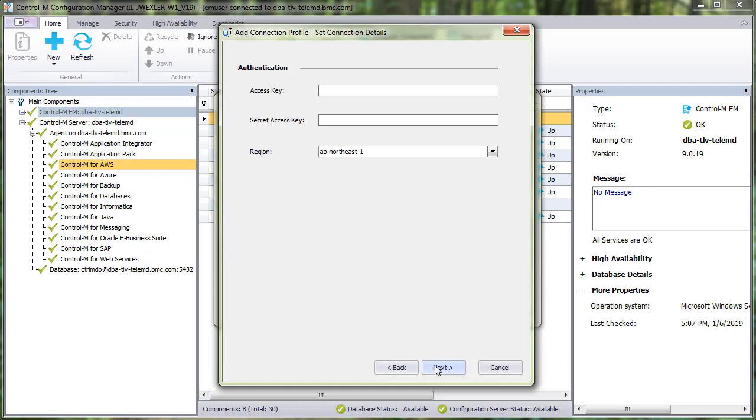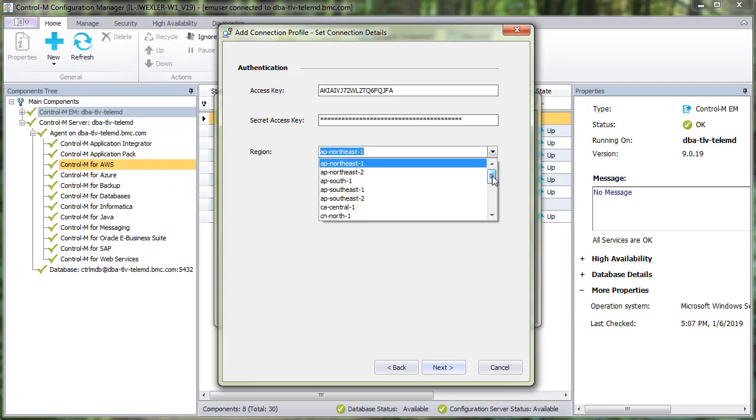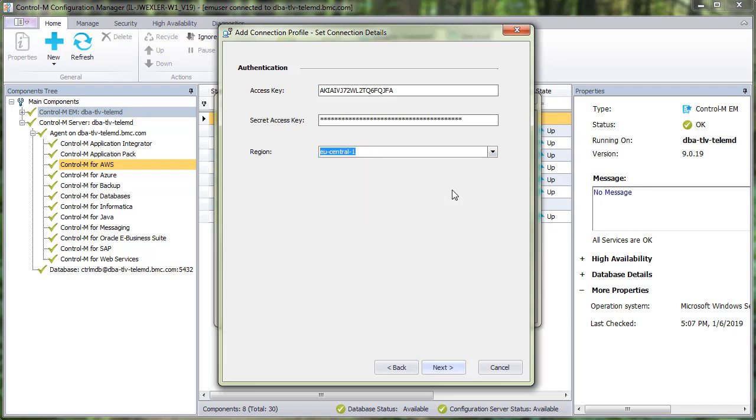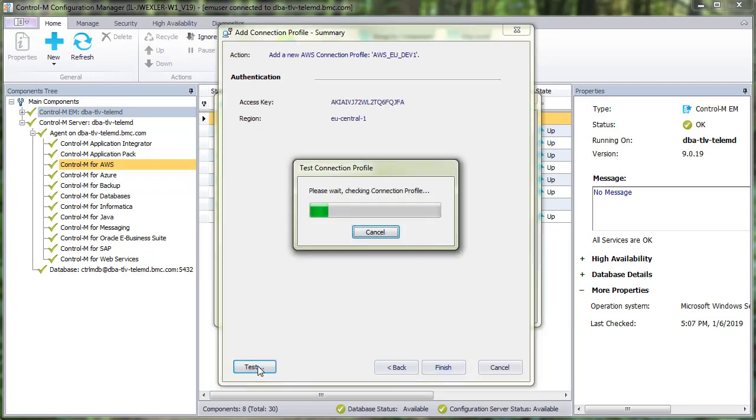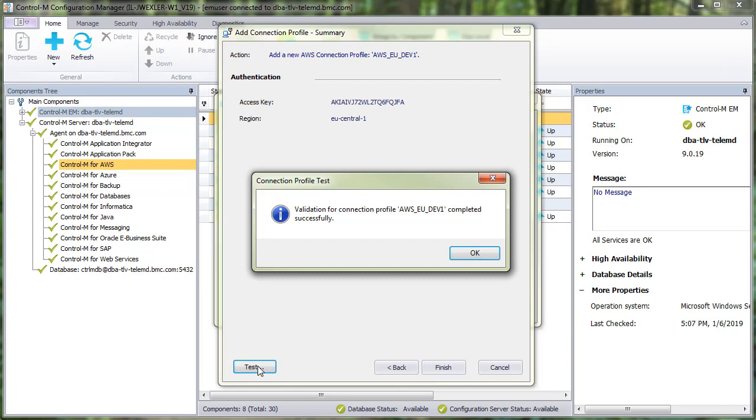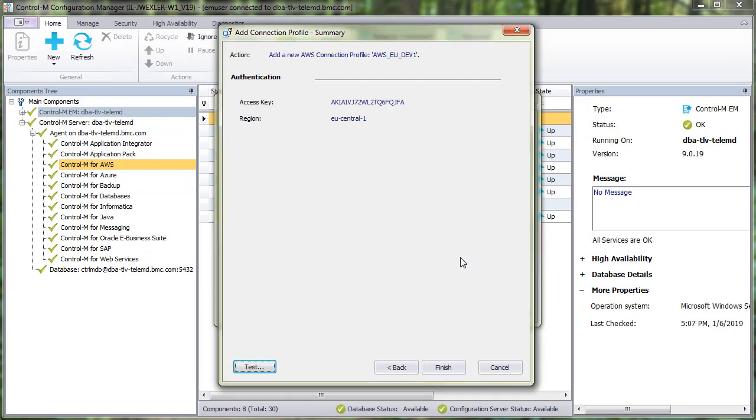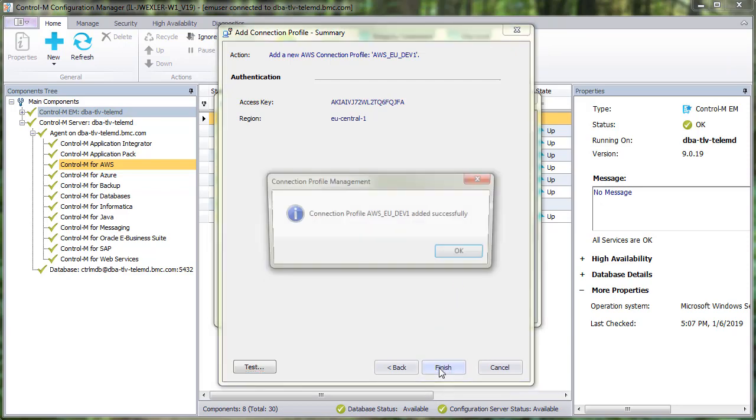In the Authentication area, enter the Access Key, the Secret Access Key, and select the region. Now we'll click Next, and then click Test to make sure that the connection is working. Everything looks good. Let's click Finish.